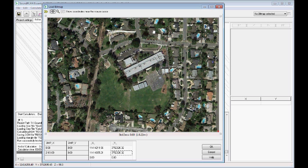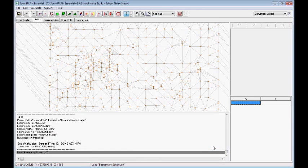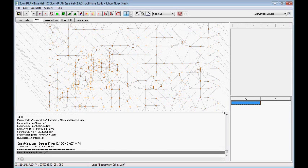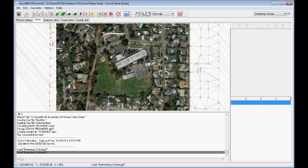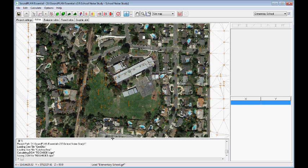So we click OK and we can turn on this aerial map and this is our first step in developing this noise model. Thank you.